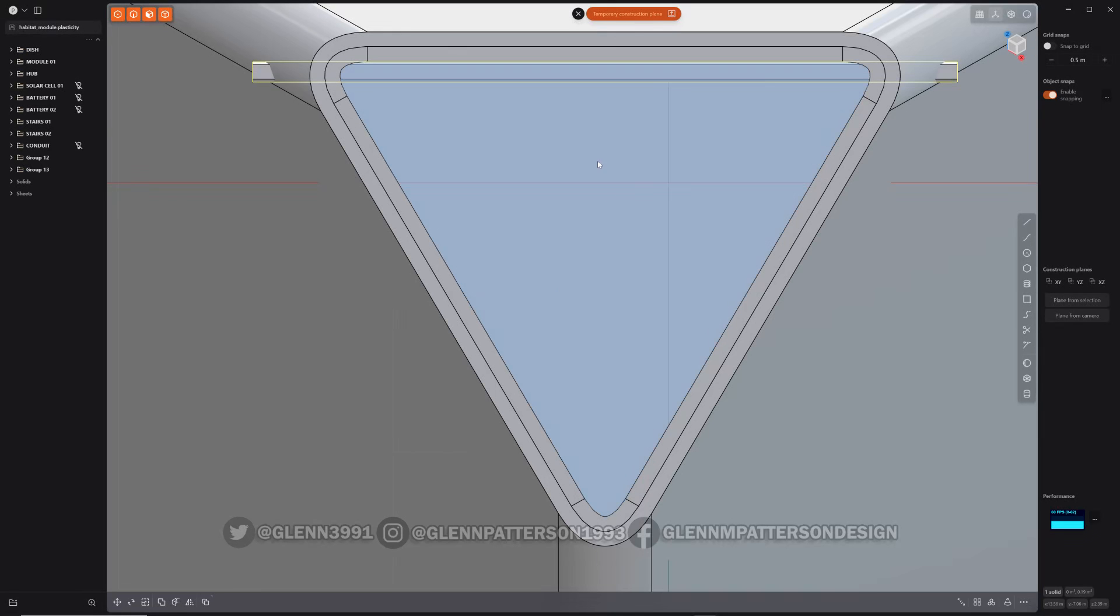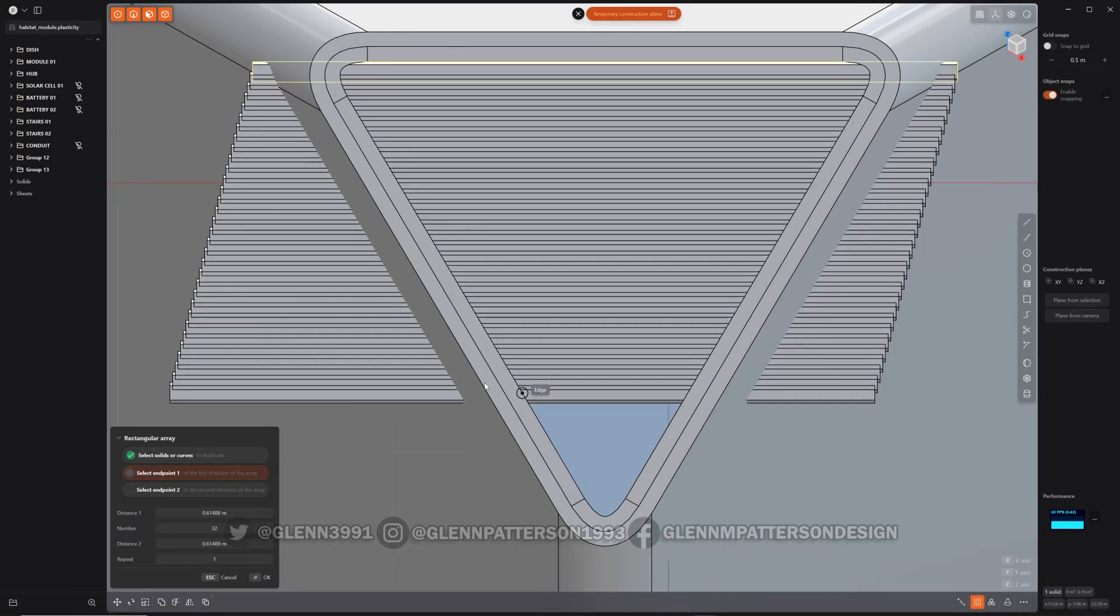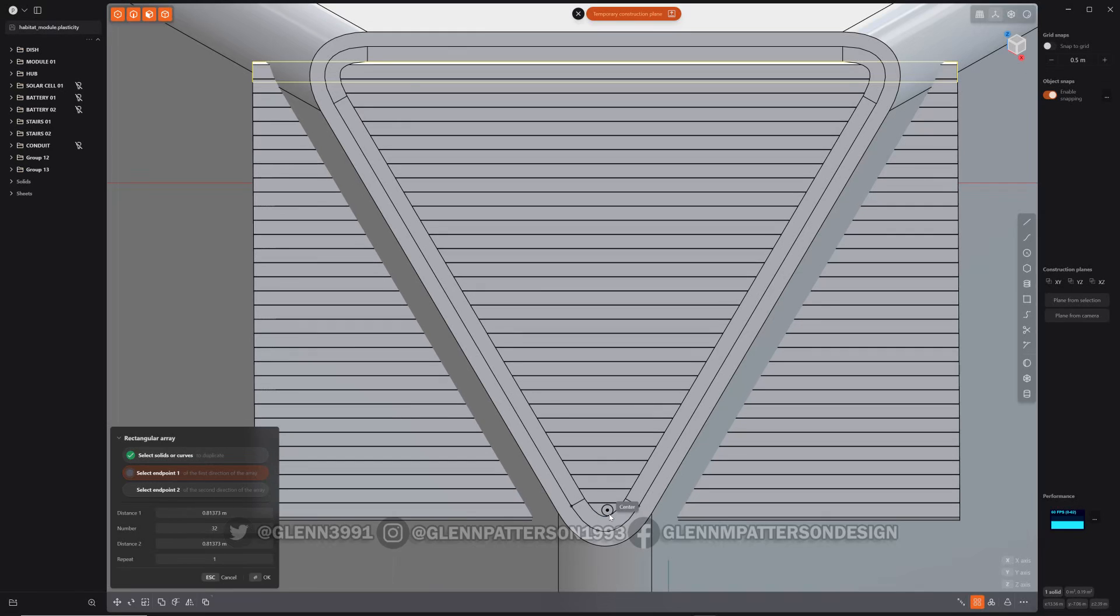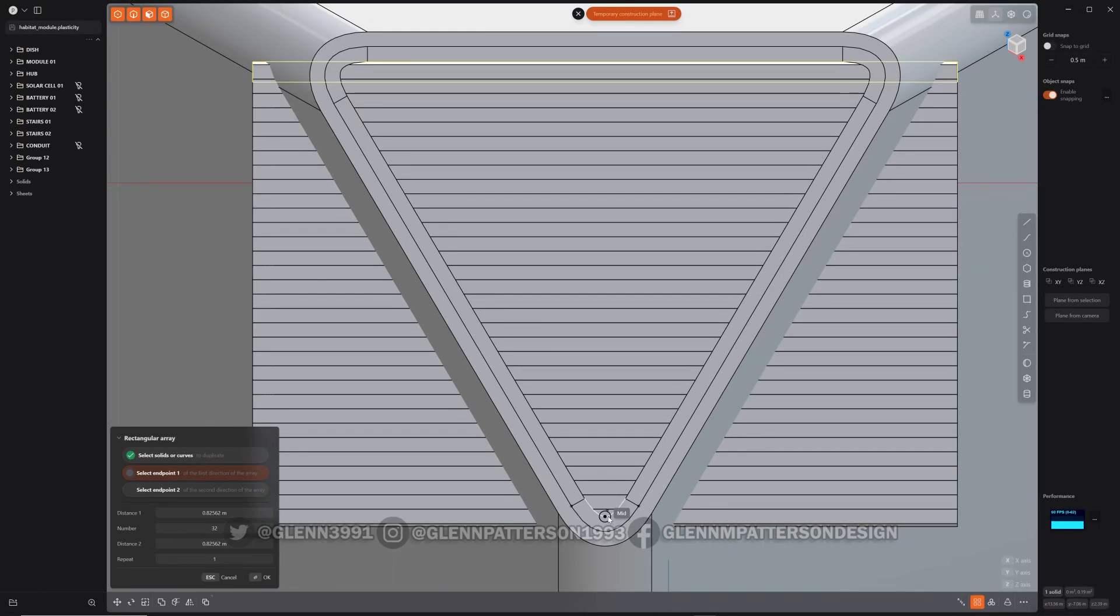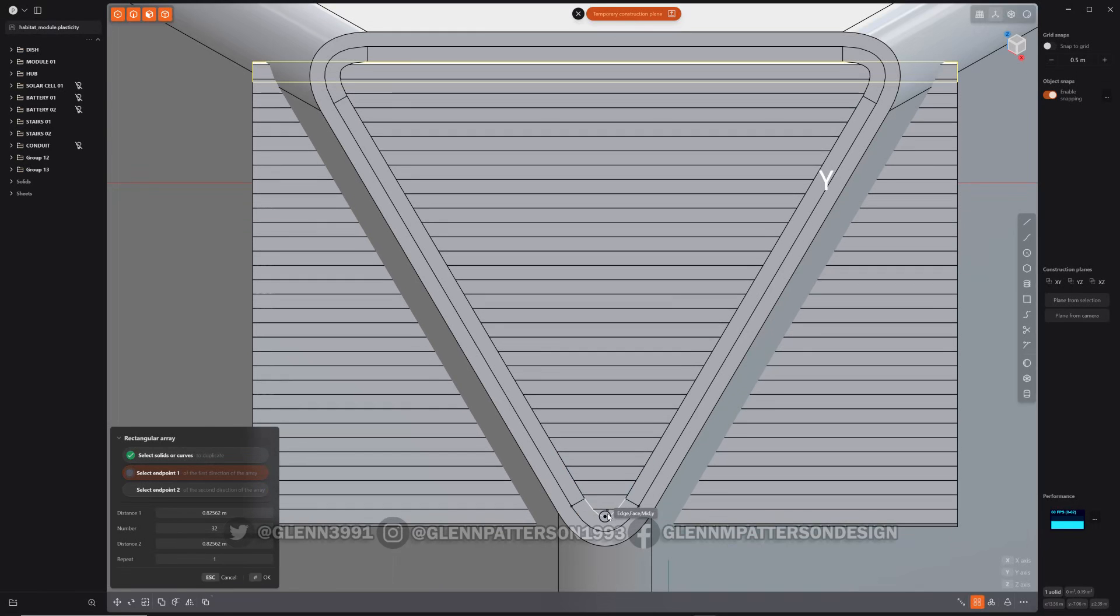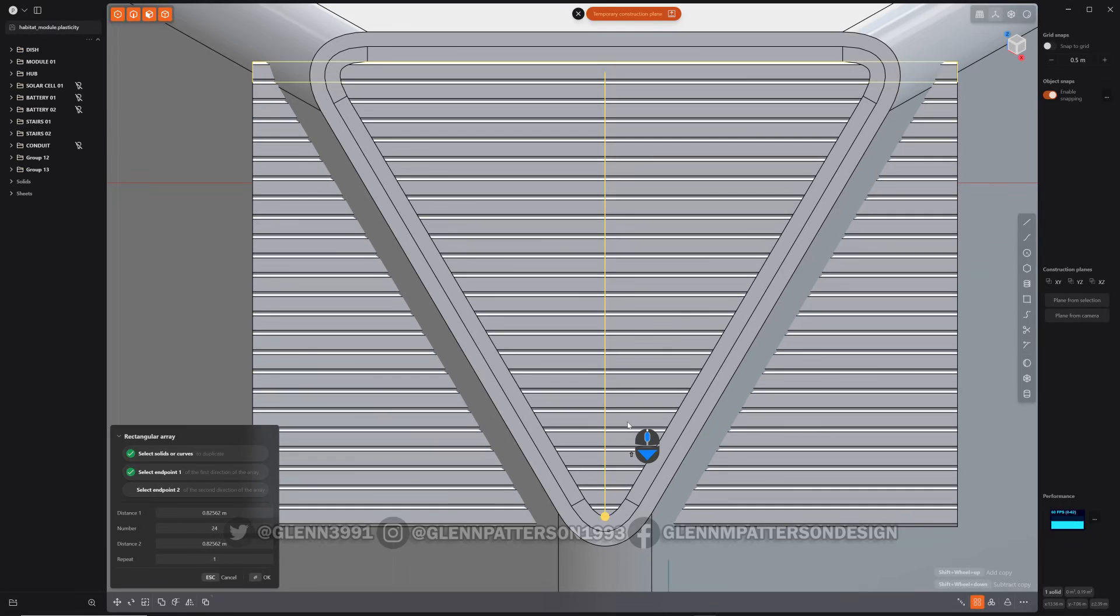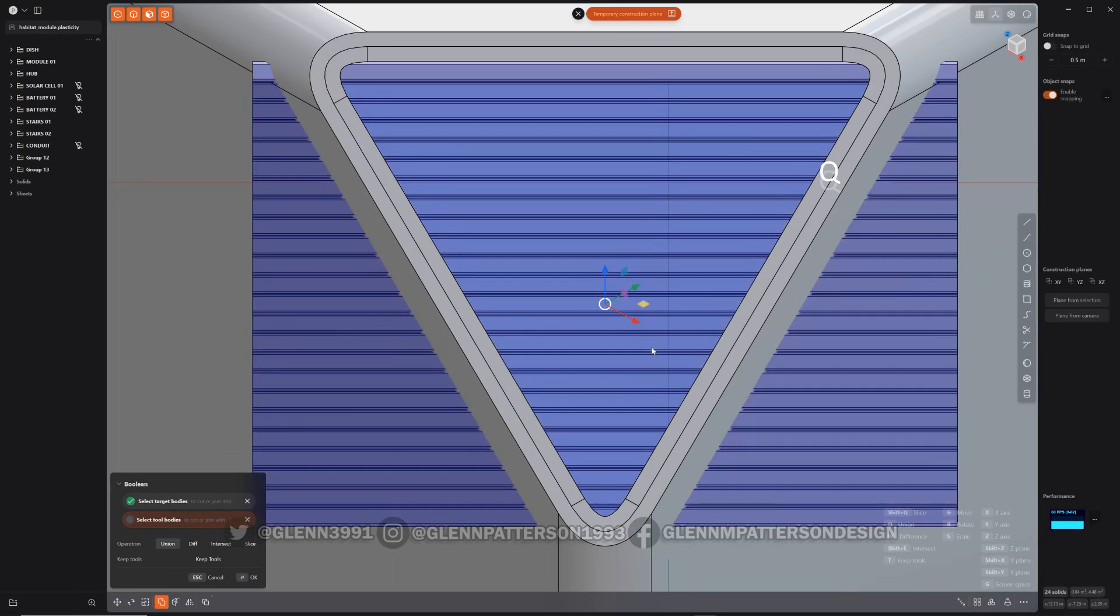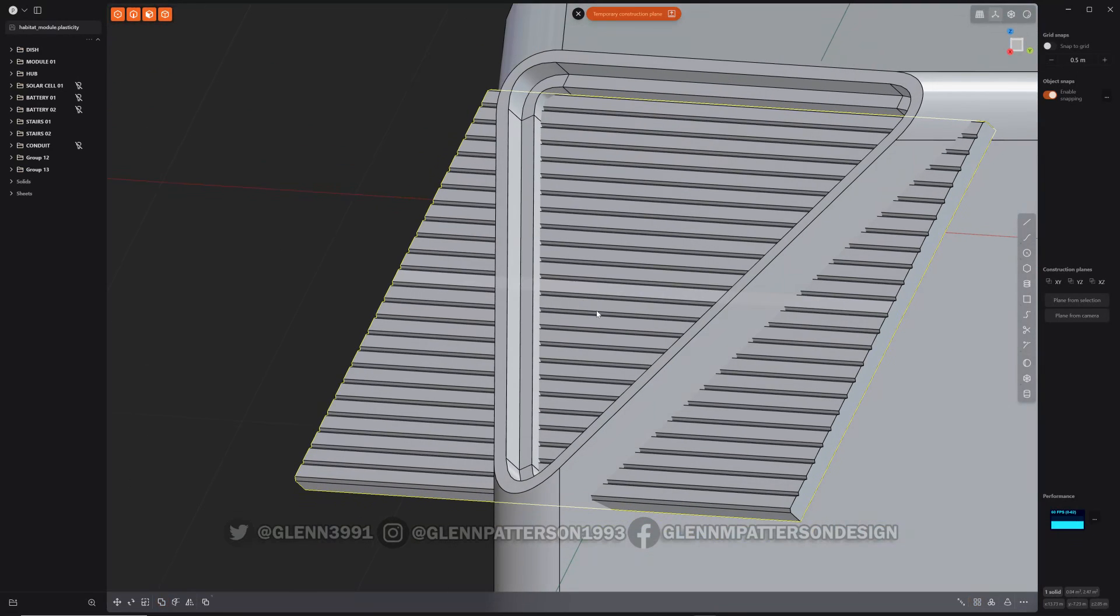So this way everything's lined up on that face. So now I can just use, hit Y, it'll stick to it there. And let's just change our settings. There we go. And then QQ, that boolean them together.